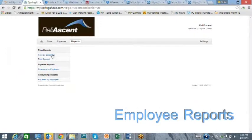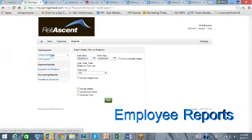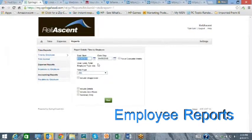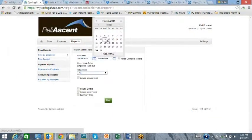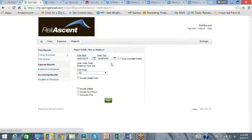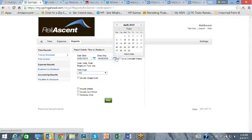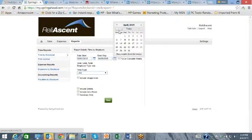The employee has access to a limited number of reports to view their time and expense history. The reports can either be printed or exported in a CSV file to be viewed in Excel.